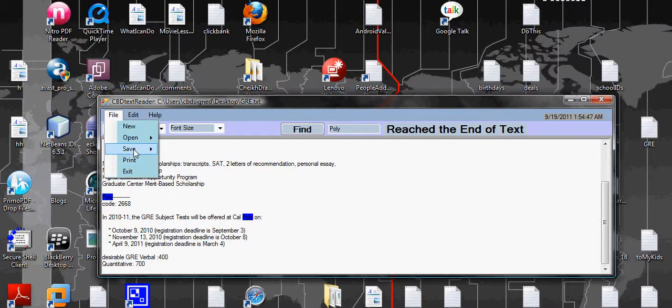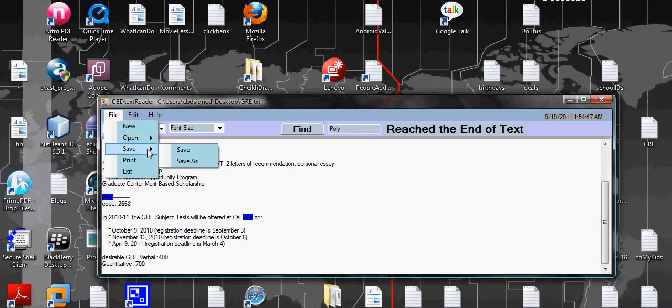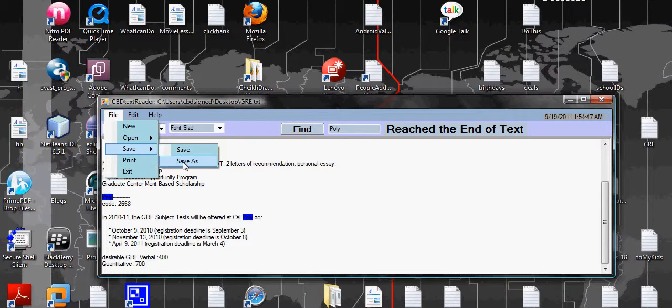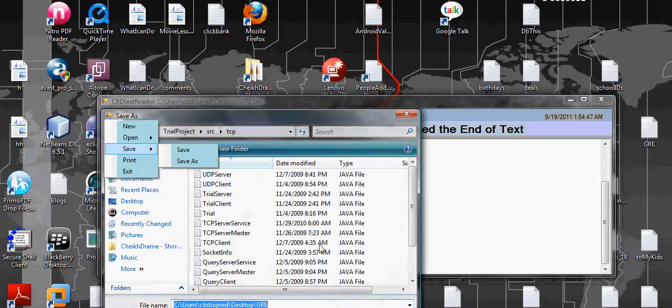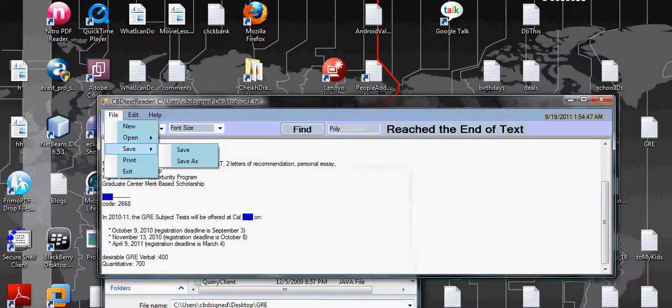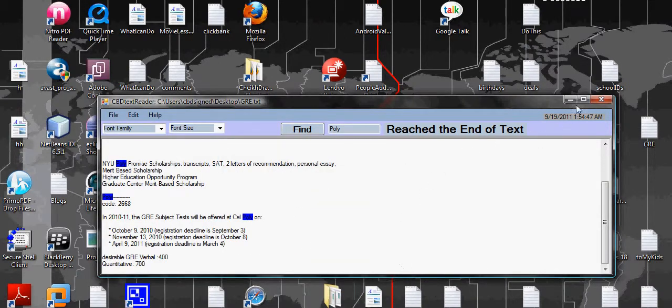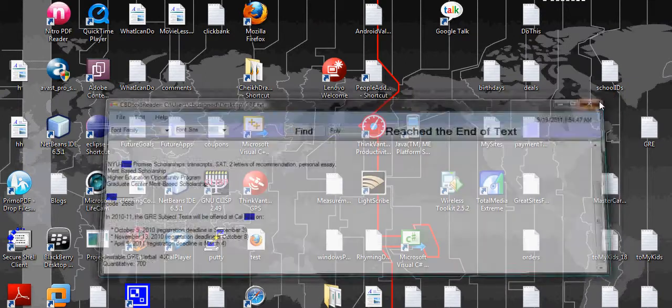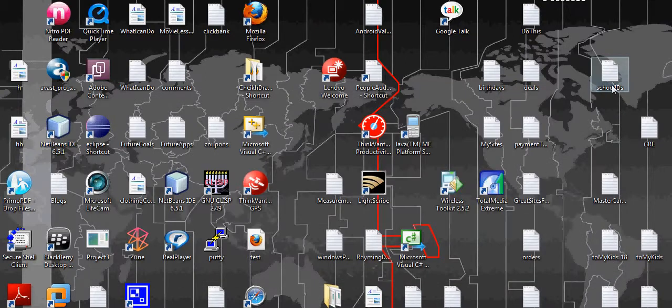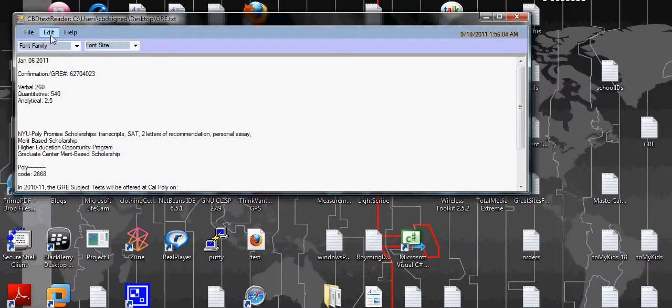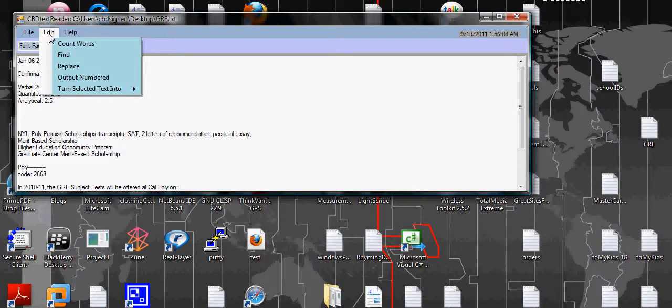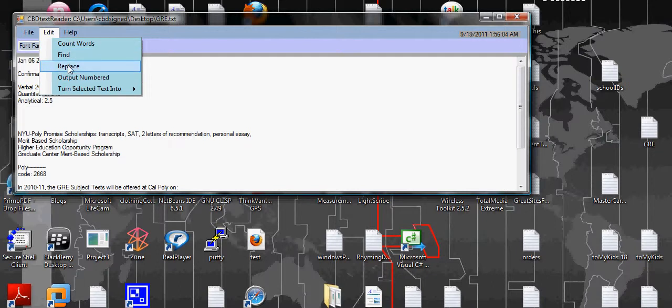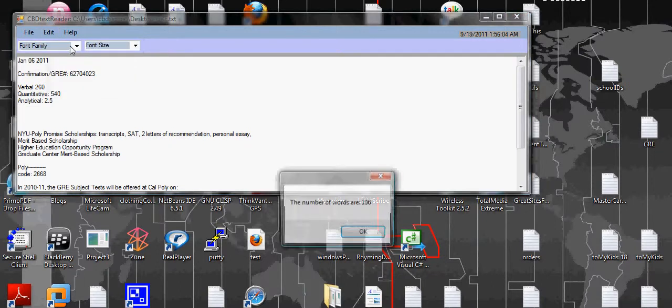So if you click help it doesn't work, and the print function doesn't work. But otherwise everything else works. The save works, the save as, you know, everything works fine and so on. The main thing left here, you can do replace as well.